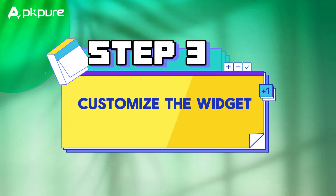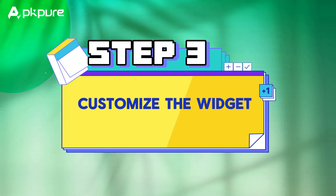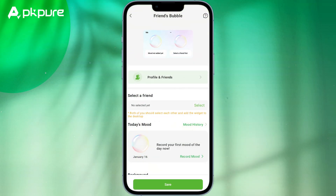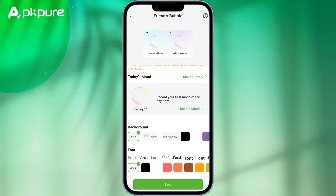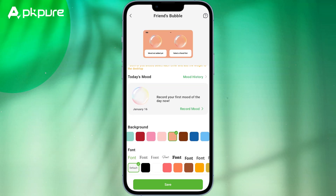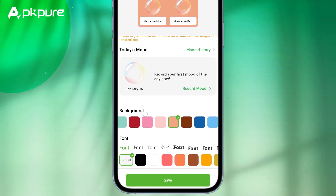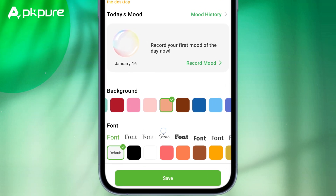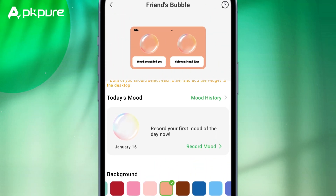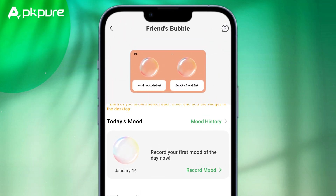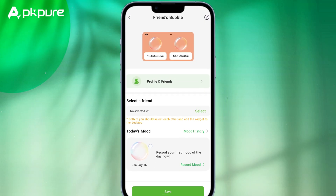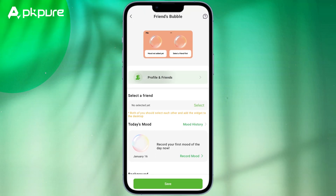Step 3: Customize the widget. After selecting the template, you can customize the widget to your liking. You can choose the fonts, colors, and images that best represent your personality or interests. You can also add text or quotes that inspire you or simply make you laugh.